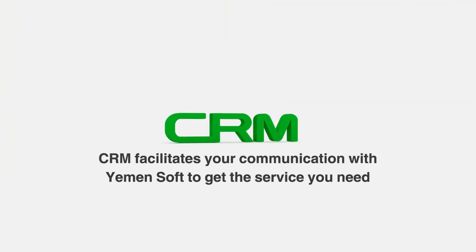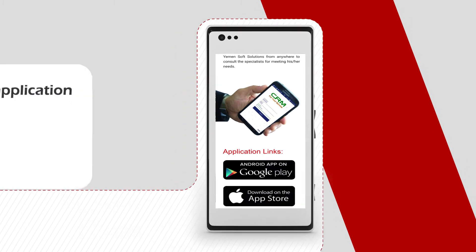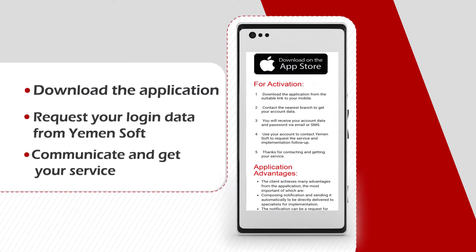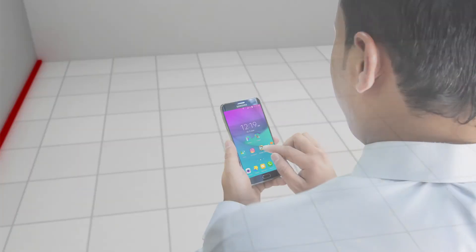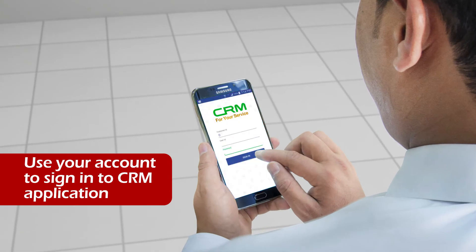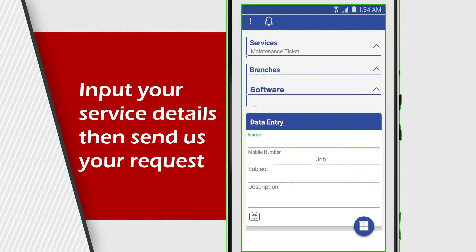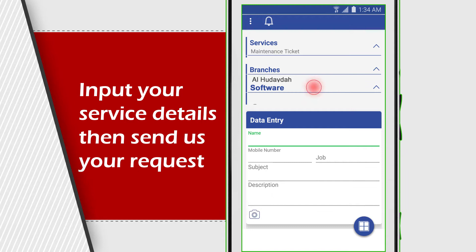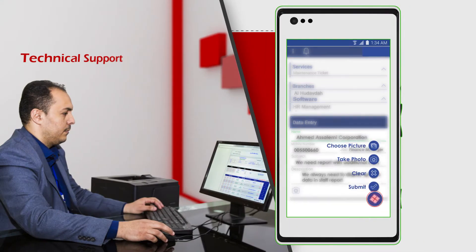Our CRM application is to facilitate communication. From our website, download the application with all instructions to install the new CRM application on your mobile. Use your CRM account to input your request by using the available forms to clarify the details of the request or service that you want.